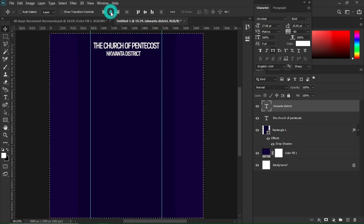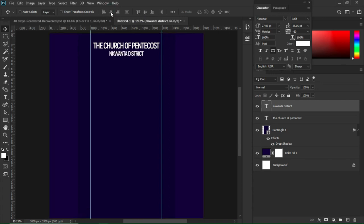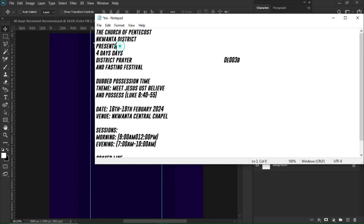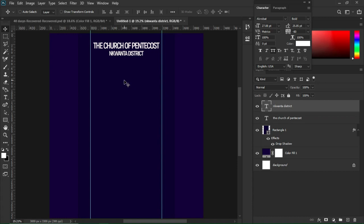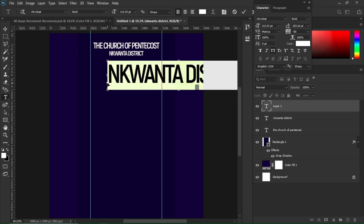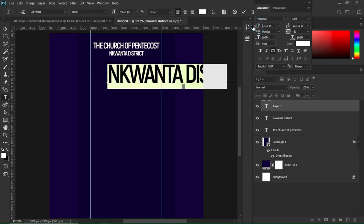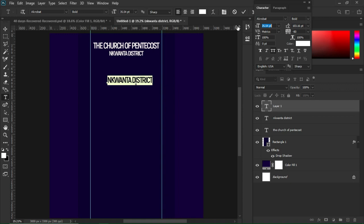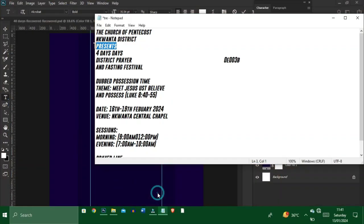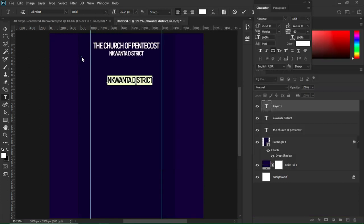Ctrl+A to select the entire document and center the text. I'll move to my notepad again and add more text — 'The Church of Pentacles in Quanta District it Presents'. Ctrl+V, Ctrl+A, decrease the size. Move to my notepad and copy 'Presents', then Ctrl+V to paste it.